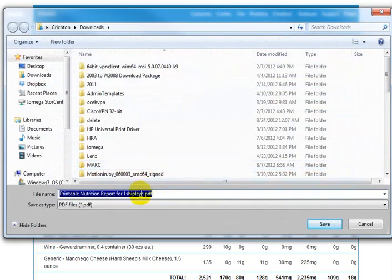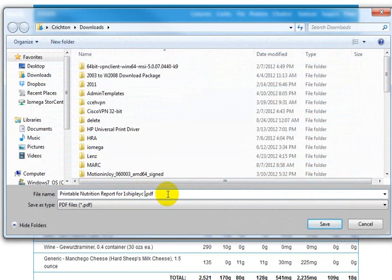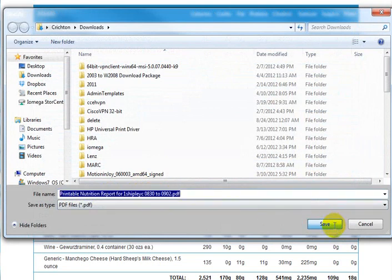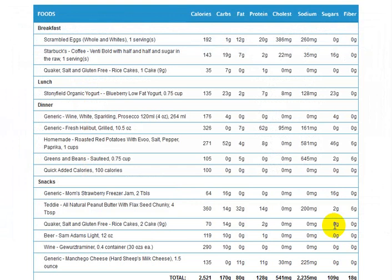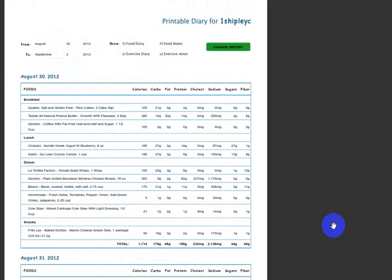The only thing you might want to do before you save that is put in the dates that you did that for, so that way you kind of know — I did that for 0830 to 0902. Then I'm going to click Save. Now I have a PDF file that I'm going to be able to email to my personal trainer.